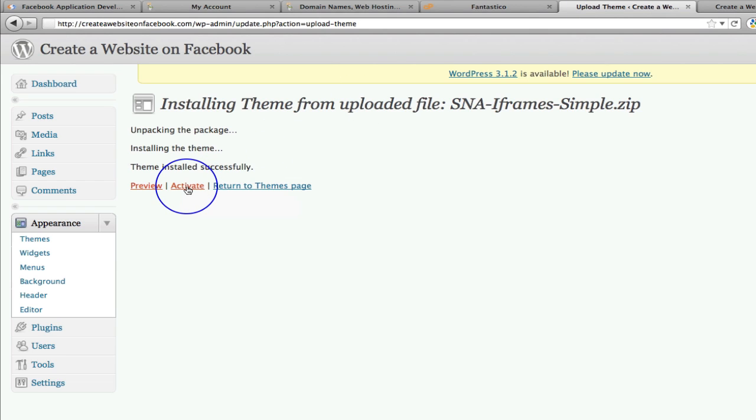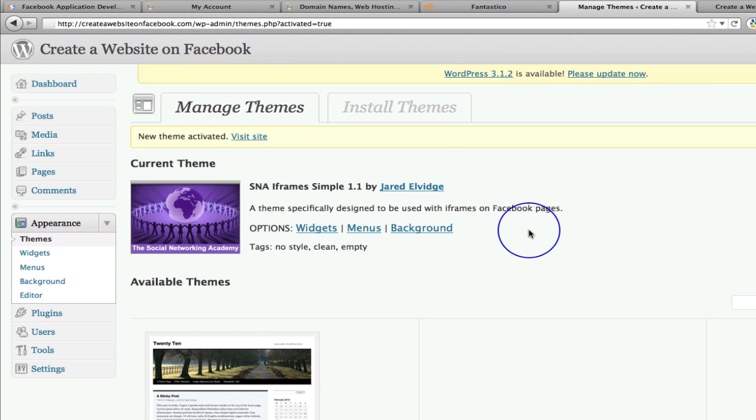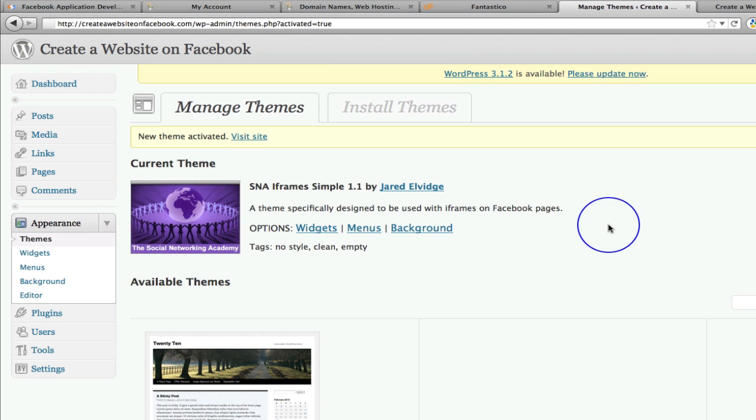So all I want you to do is click activate here. That's what we need to press. Simply click activate. And now our SNA iframe simple 1.1 is activated as our theme.